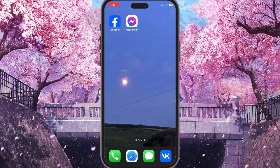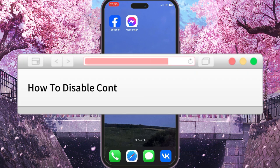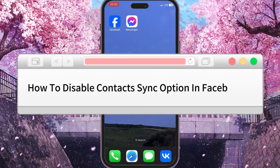Hello everyone! In this video I'm going to show you how to disable the contact sync option on Facebook.